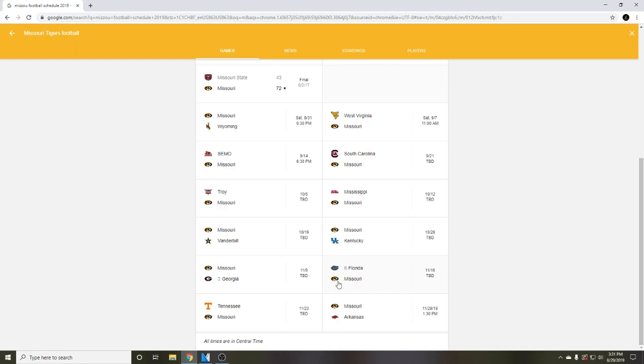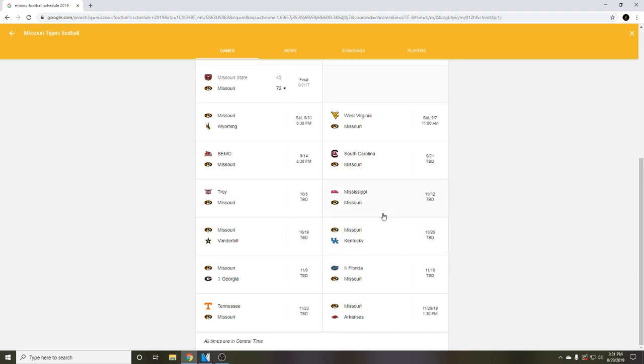So yeah, there's my schedule prediction video. I hope you guys enjoyed. Be on the lookout for a video maybe tomorrow. Once the season starts I'll post highlights for games and stuff. I'll see you guys later. Thanks for watching, peace.